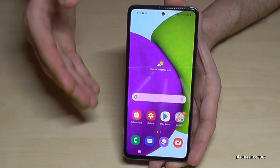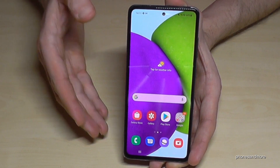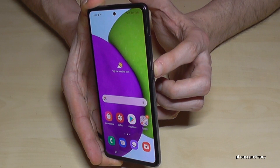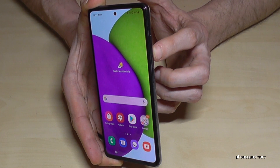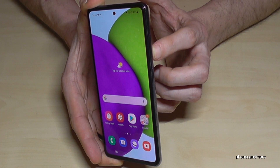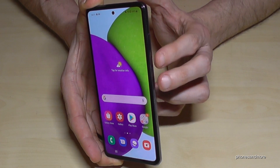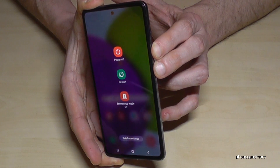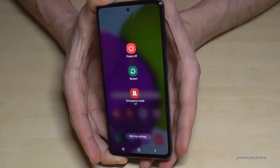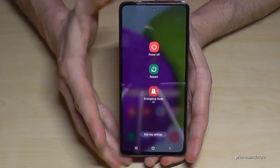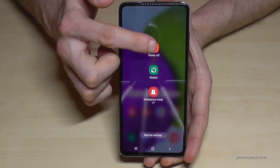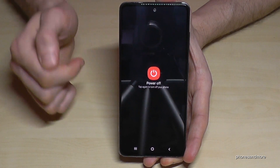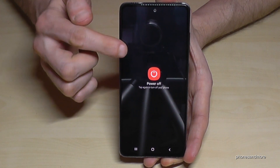You can do this with the buttons as well. We will need the power button and the volume down key. Press these both buttons and hold them until you see the power menu again. Then go on power and then go on power off.